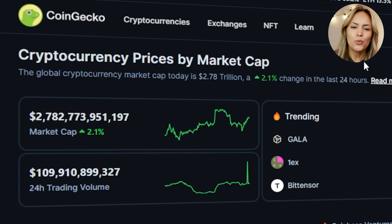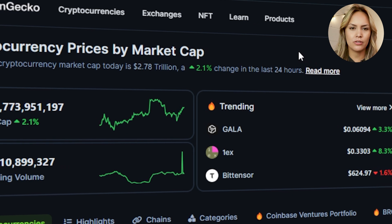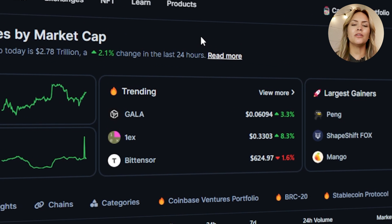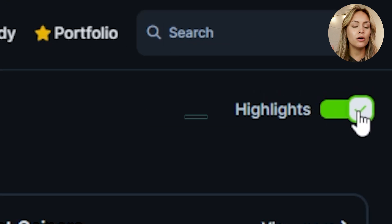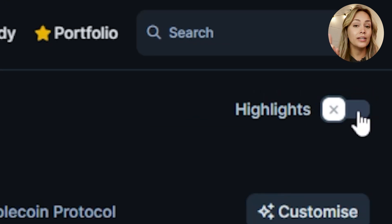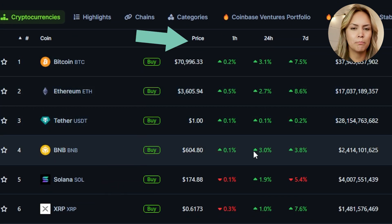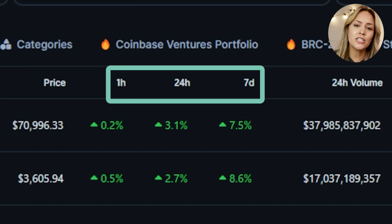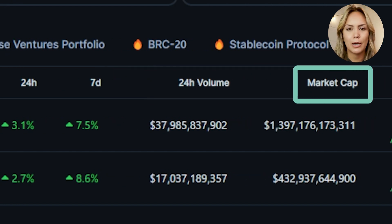Head over to the CoinGecko.com homepage. We'll dive into the most important parts of individual pages in a bit, but the first thing you may notice are these highlighted boxes here, which can be toggled on and off, and a list of cryptos along with a bunch of metrics like price, price change over different time periods, volume, and market cap.